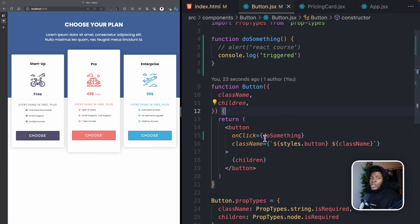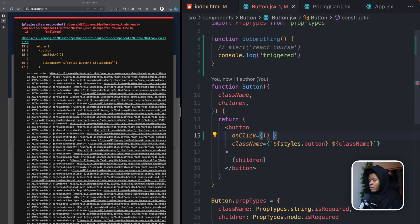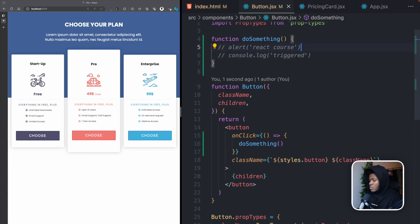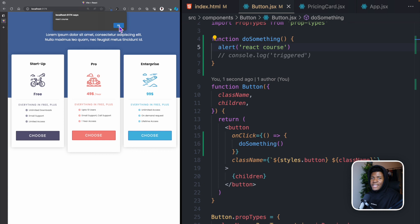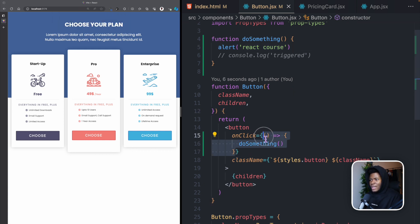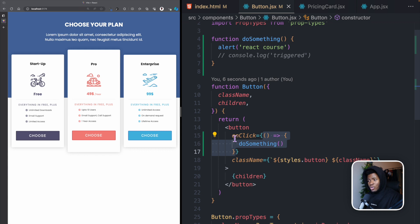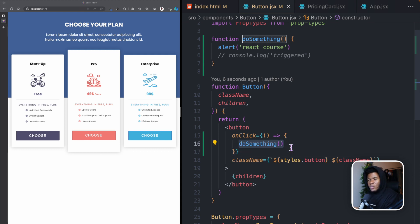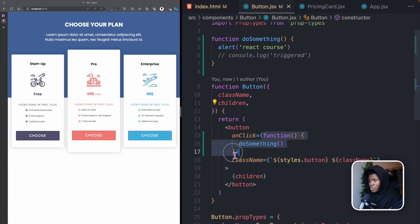Another option is to pass an anonymous arrow function in your curly brackets. You have your parentheses, the arrow, and then you can call doSomething inside. Now clicking a button gets the alert. The difference is that the entire arrow function has not yet been called — it is called when the event is triggered, and then everything in the block executes, including doSomething.